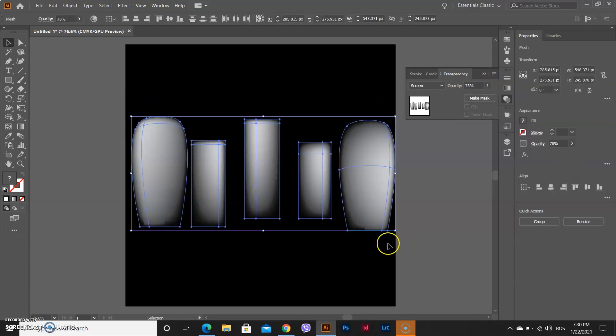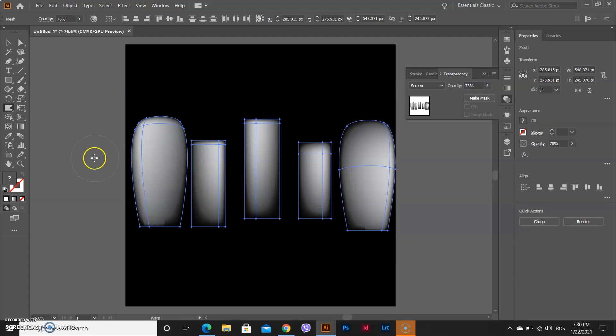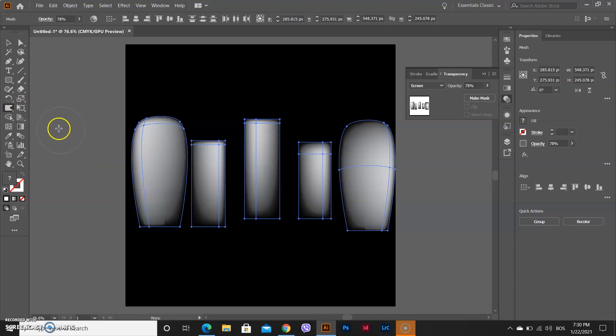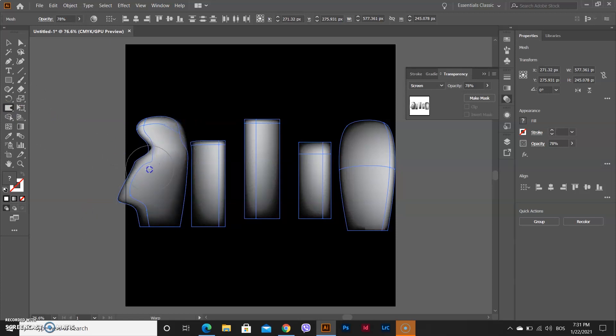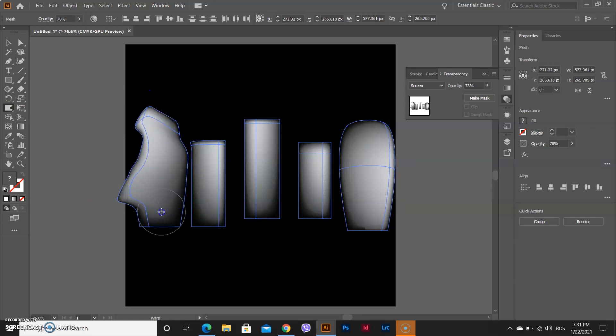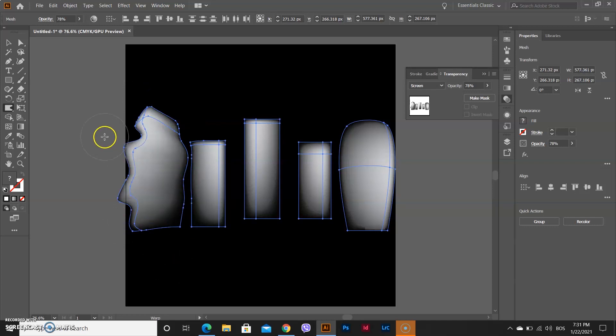After that, by pressing Shift R on your keyboard, you will open Warp tool. With that tool, you can play with your objects, make new shapes, however you want.